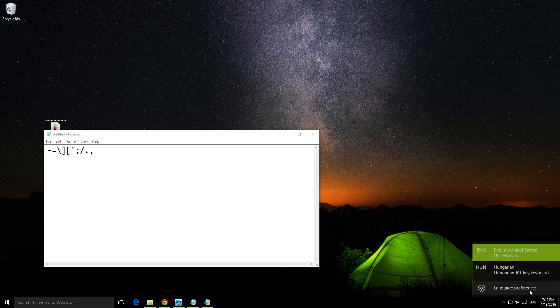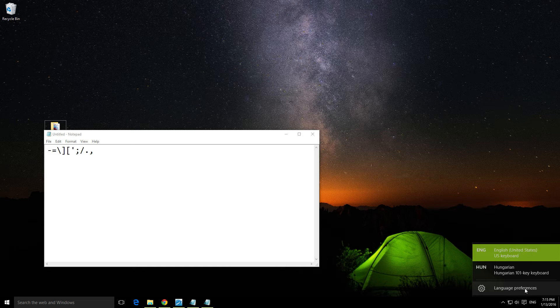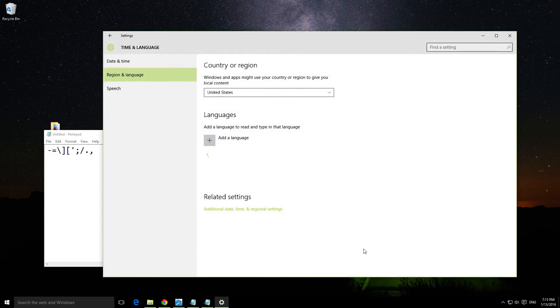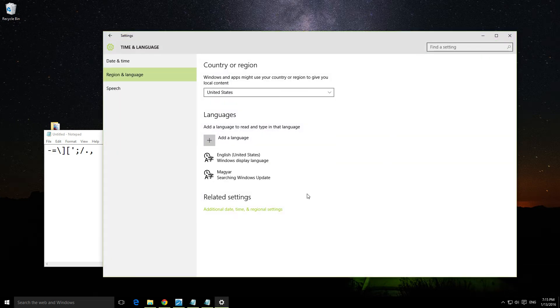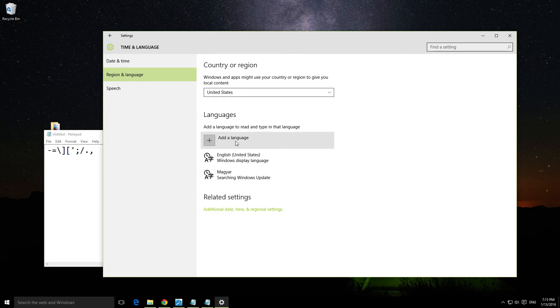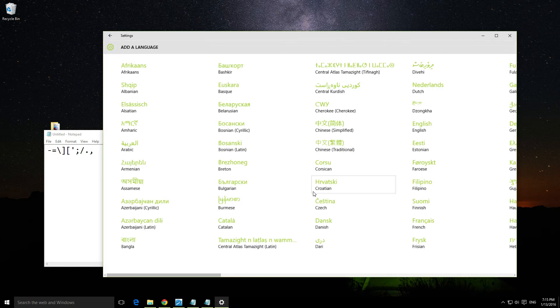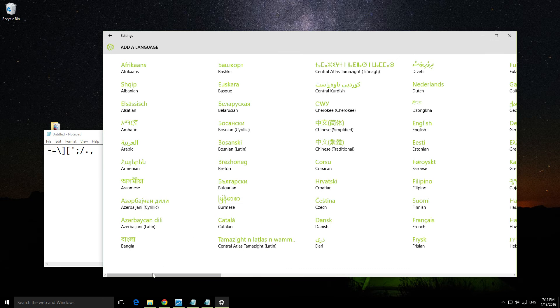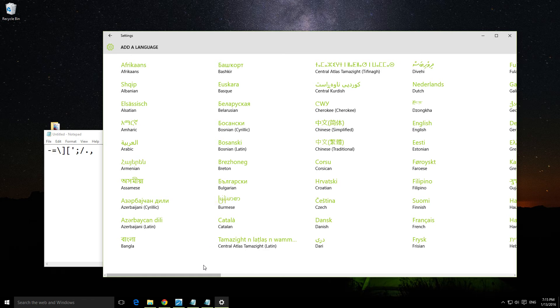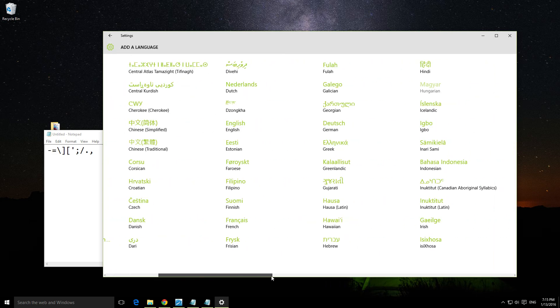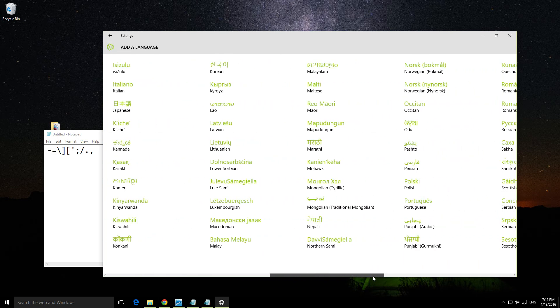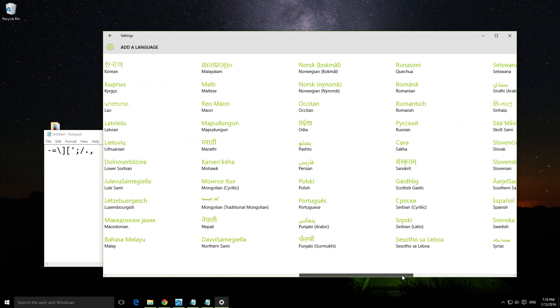If I click on language preferences, in this touch-screen style window we can add another one. Click the plus sign. The languages are listed in English and organized alphabetically.